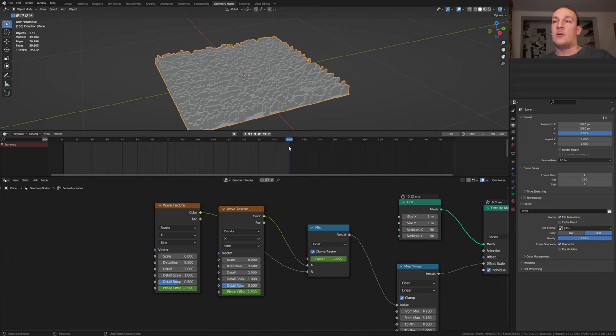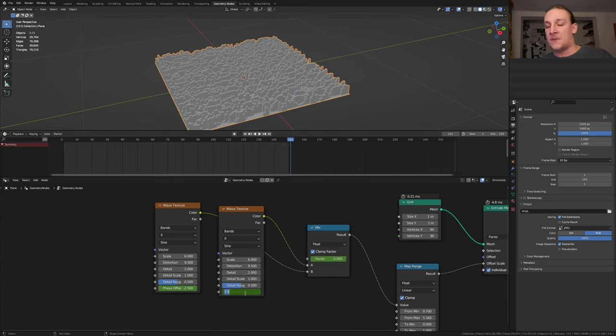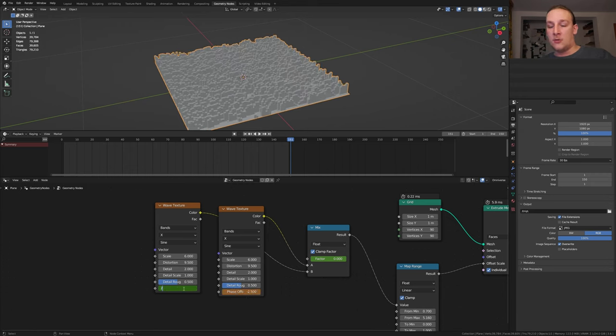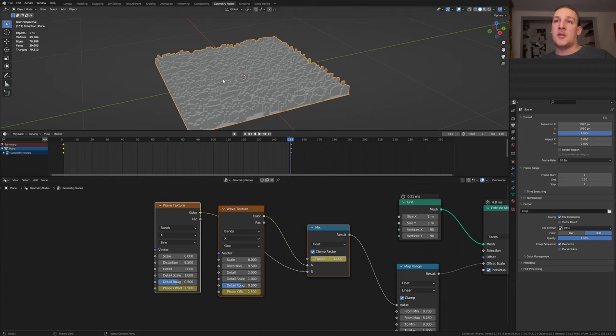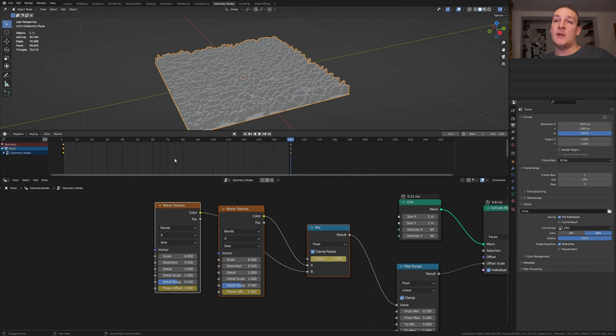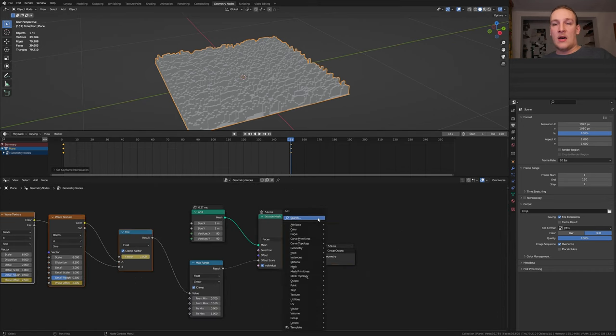Now go to frame 151 and set the phase offset here to minus 2.5 and here to 2.5 and keyframe both of them again. Let's also set the factor to 1 and keyframe it. Select these three nodes and make sure the plane is selected as well and press A and T. Linear.